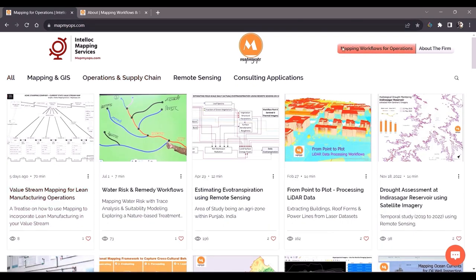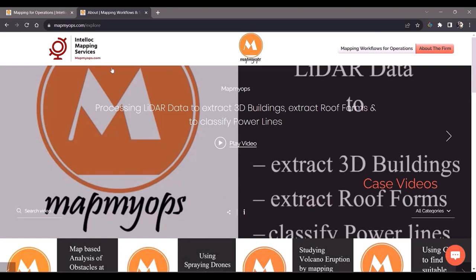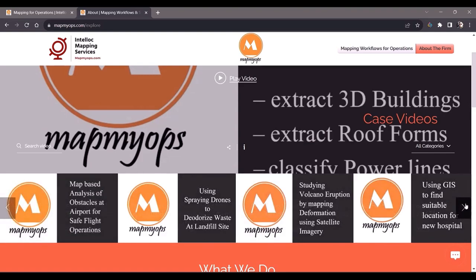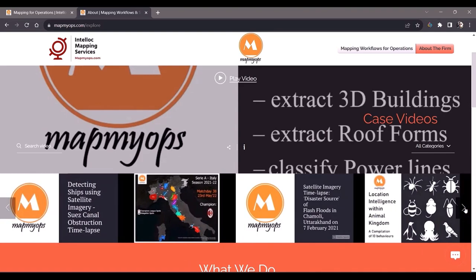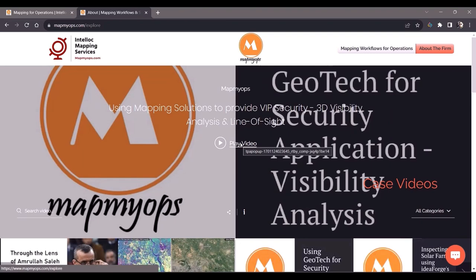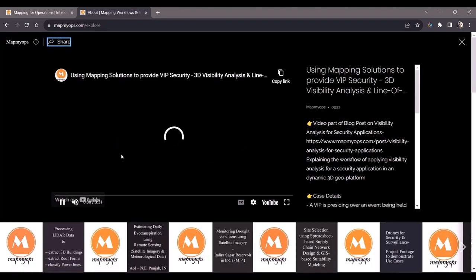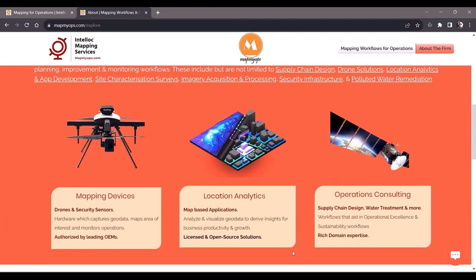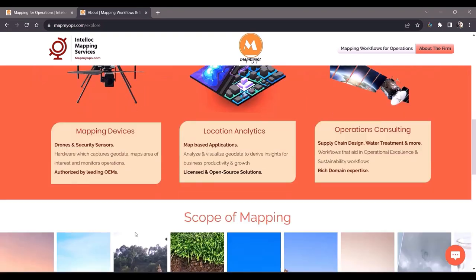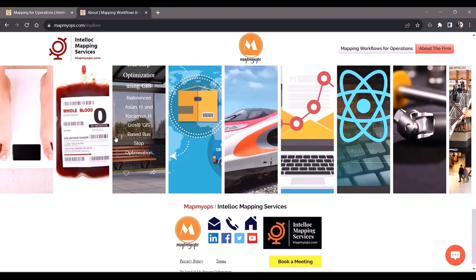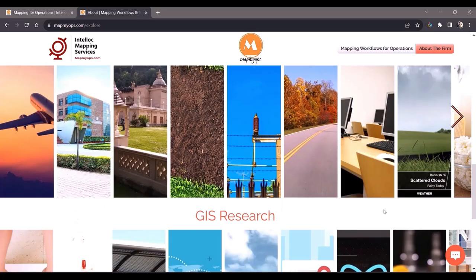The topic for today is value stream mapping. But before that, I'll let you know there are two pages on the website. The about page contains all the videos published within the articles, so if you want to see visual content you can scroll through this page. Whichever video you like, you can click on it to play within the website or redirect to our YouTube channel. This is the about us section, covering the various fields in which mapping and GIS can be applied, and research work published by others.